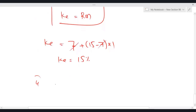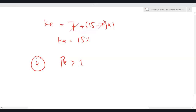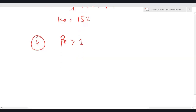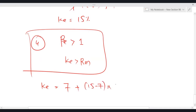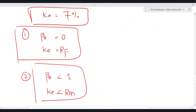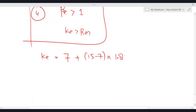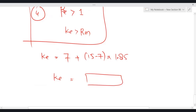Case 4: beta equity = 1.85, which is more than 1 — your investment is more risky than the market. If my investment is more risky than the market, I am going to demand a return higher than the market. Ke = 7% + (15 − 7) × 1.85 = 21.8%. Students have confirmed the answer: 21.8%.